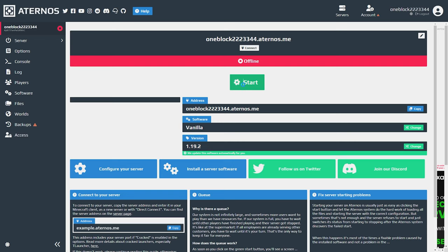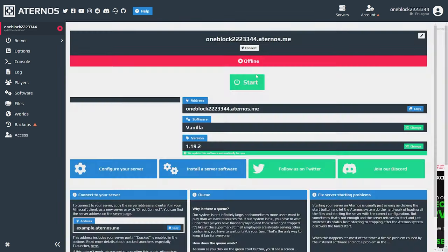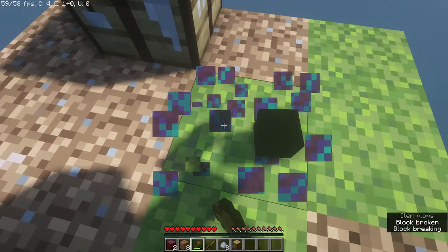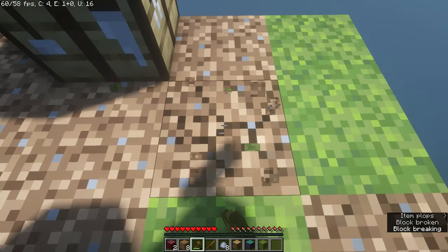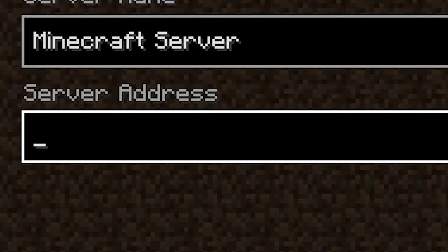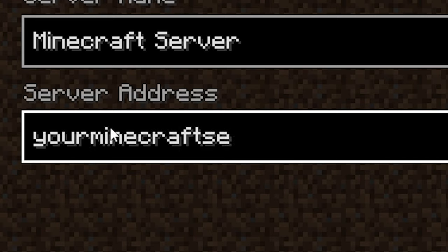And now all you need to do is hit start. Now to connect to the server, you need to hit the connect button and type in the server address in Minecraft along with the port.